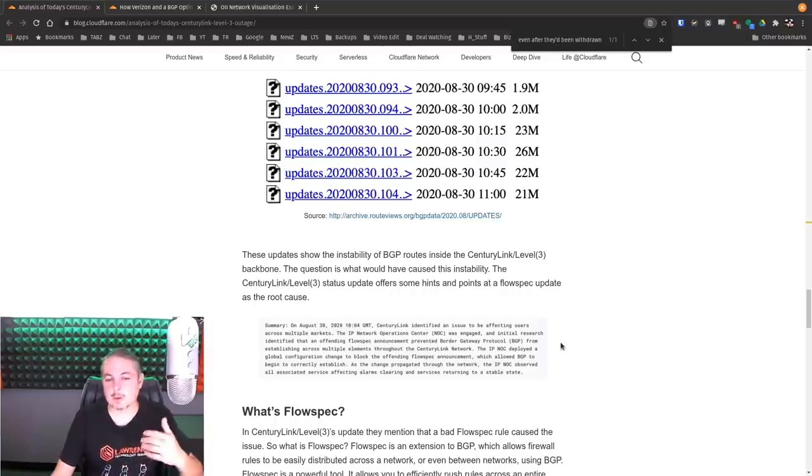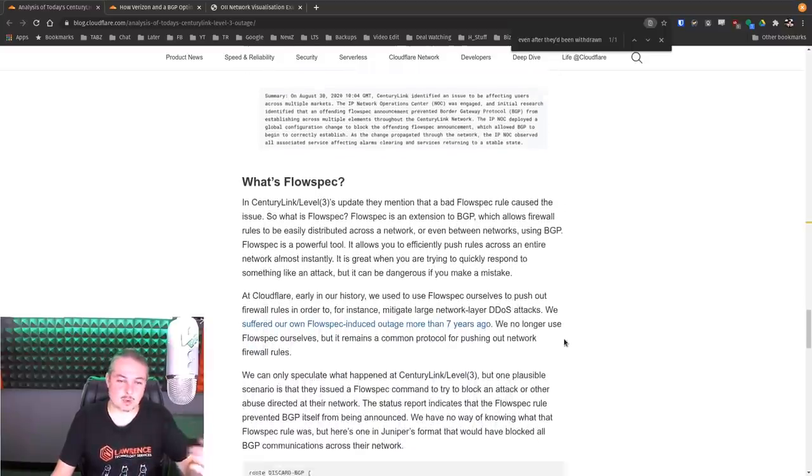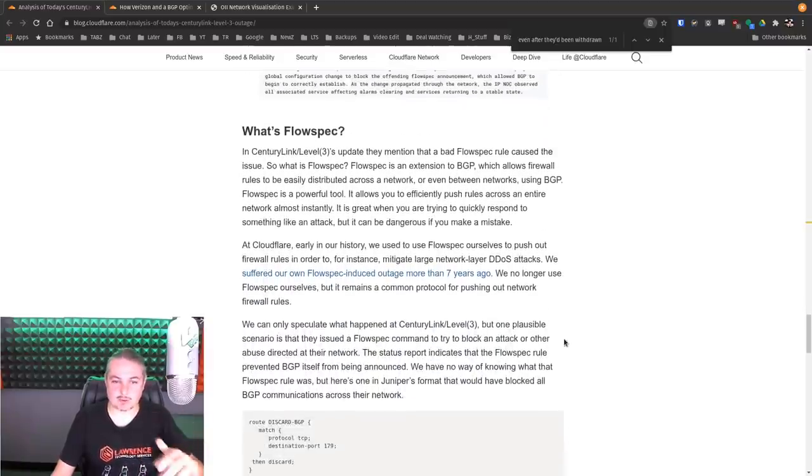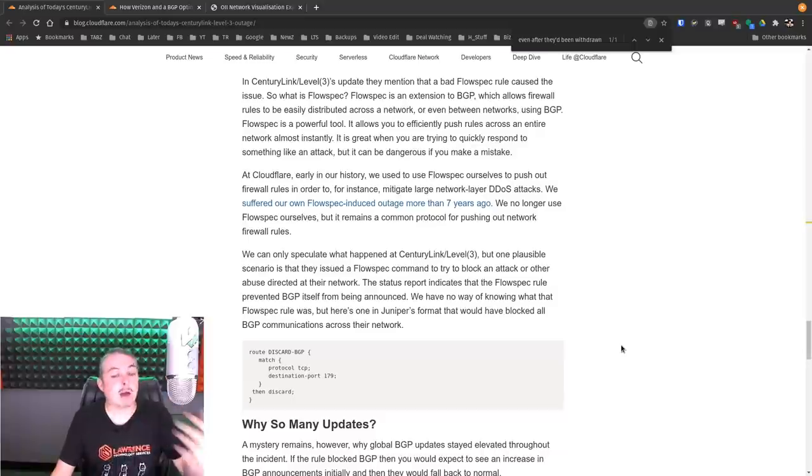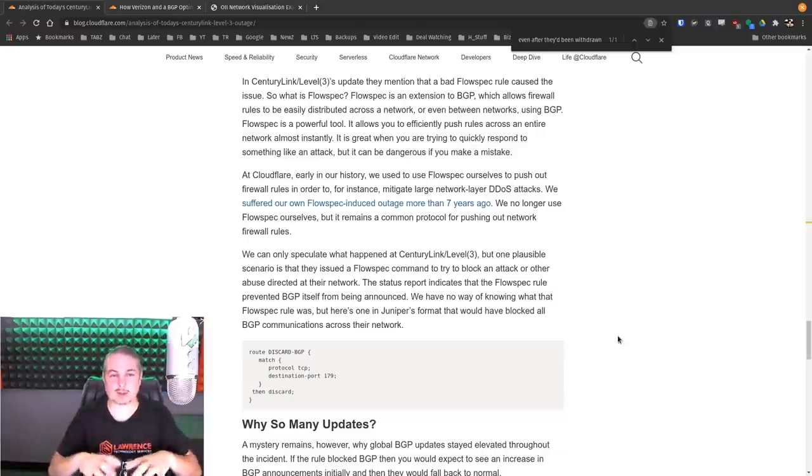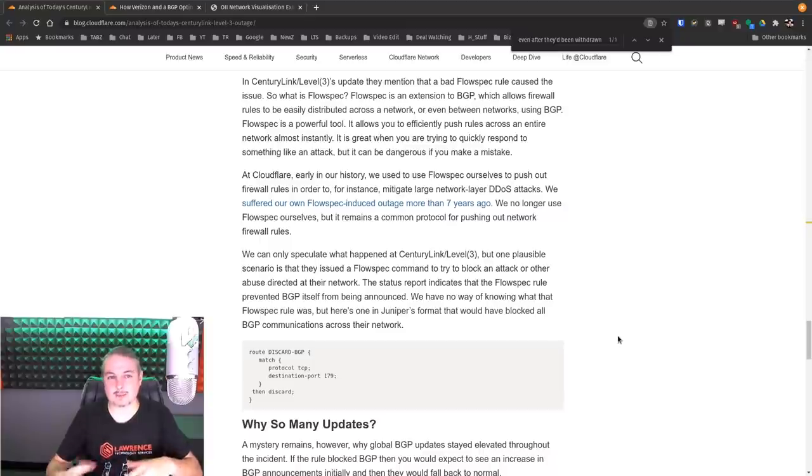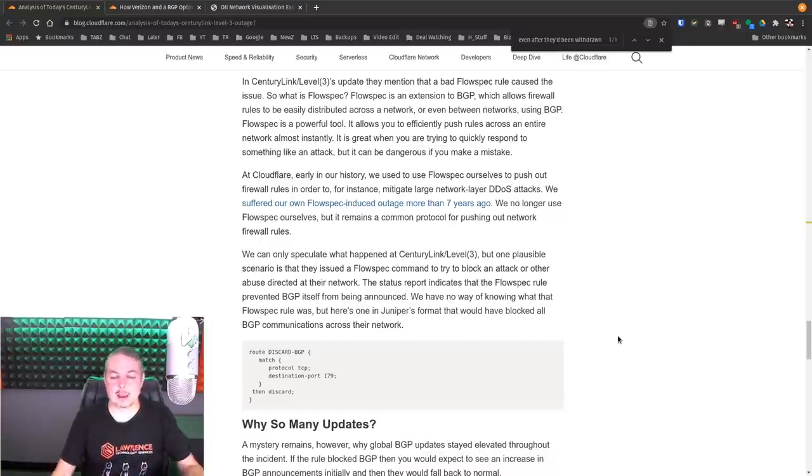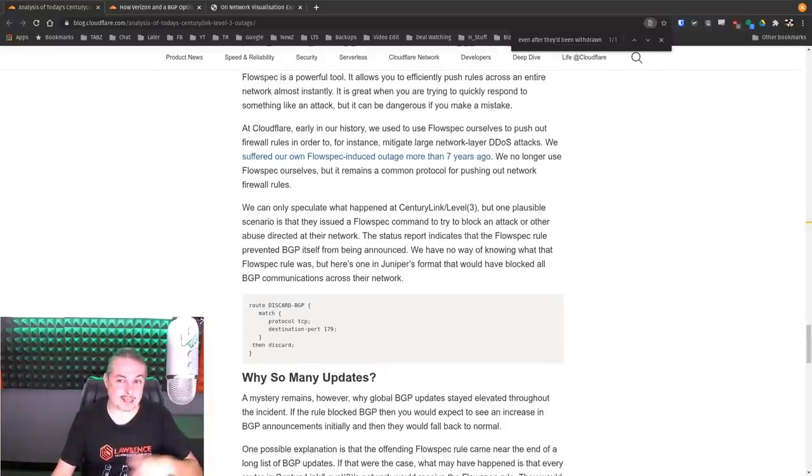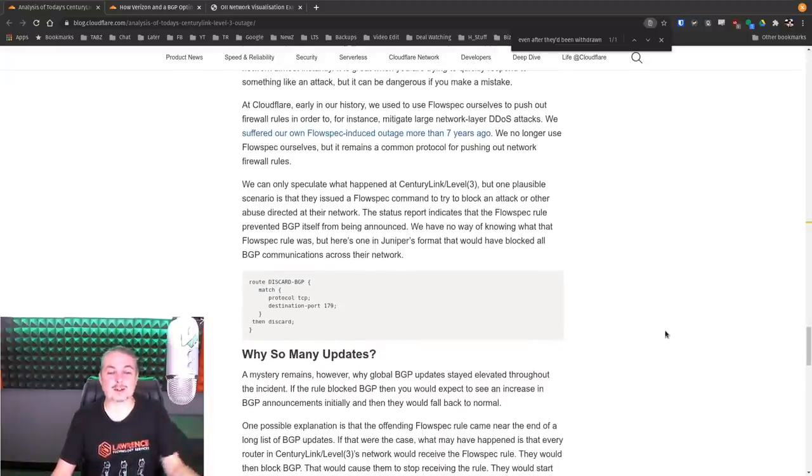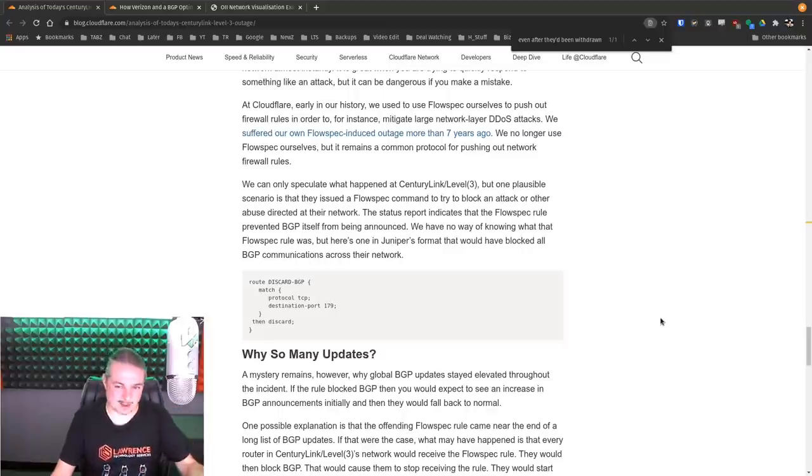So what happened was they made a mistake, and they're using a tool called FlowSpec over at CenturyLink, and somehow they pushed the wrong routes, basically saying, instead of the networks are connected this way, they're connected a different way, and somehow that was not validated. And as you can imagine, once you've invalidated a route and you cannot get to something, it's really hard to withdraw that and send the right routes back.